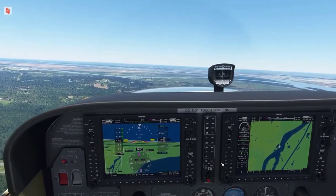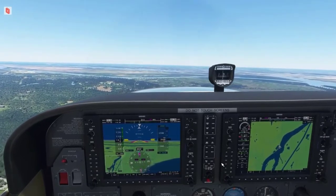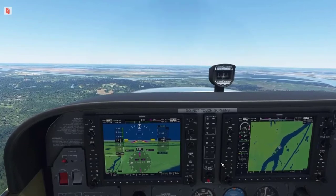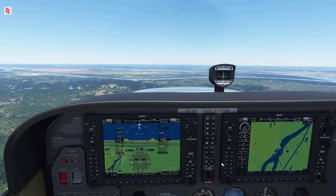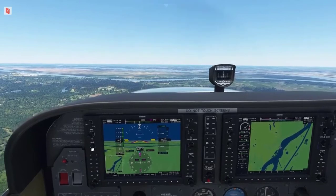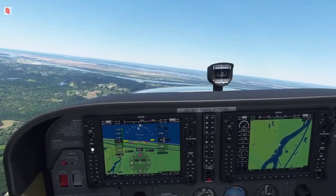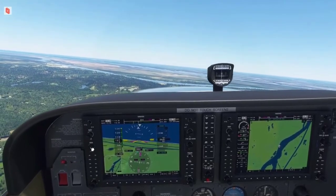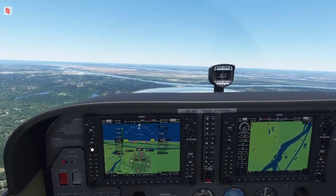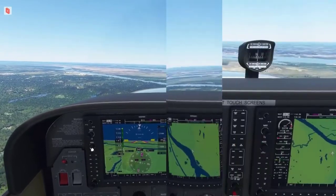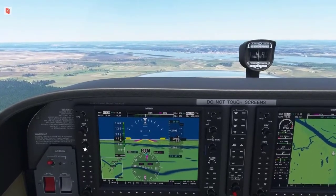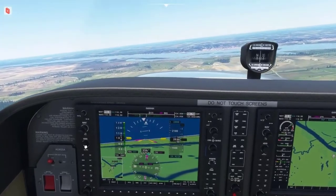Whether the plane turns to the right or to the left is based on which turn is the quickest way to get to the desired heading. Now, with heading and the autopilot both on, if we rotate the knob to the left, the plane will follow the heading bug by turning to the left until it catches up with the heading bug. If we rotate the knob to the right, the plane will turn to the right until it catches up again with the heading bug.